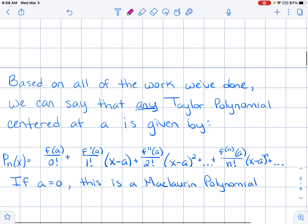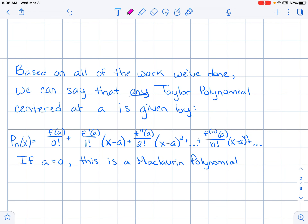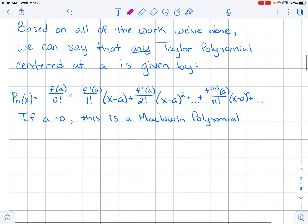Looking at the general setup for any Taylor polynomial: it's f of a — a being the center — over 0 factorial, plus f prime of a over 1 factorial times (x minus a), and so on. The general term is the nth derivative at a over n factorial times (x minus a) to the n. If a equals 0, this becomes a Maclaurin polynomial — same idea, just shifting the center to the right and expanding from there instead of from 0.